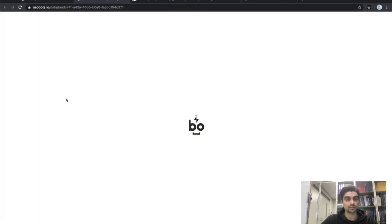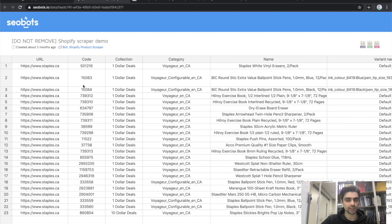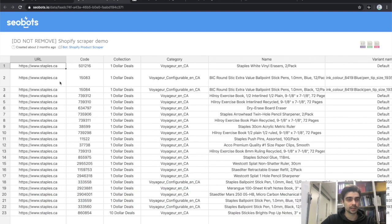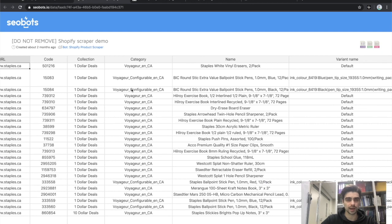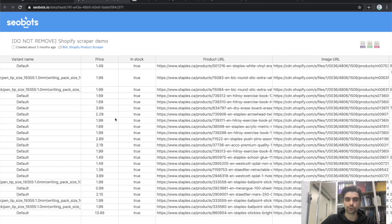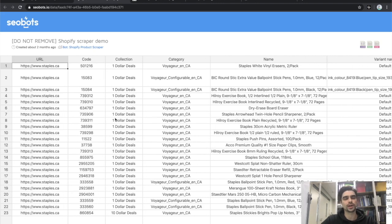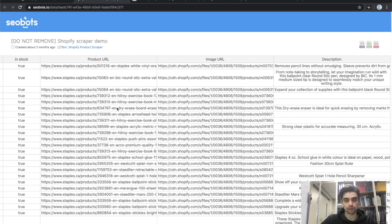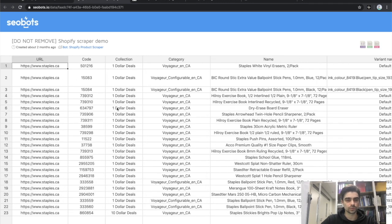Here's an example of the data file you will receive after scraping a Shopify website. It will contain different product data such as product URL, product name, category, code, prices, whether it's in stock or not, and so on. The fields pretty much depend on what the Shopify website you're scraping is using — these are going to vary depending on what the owner is displaying to the public.